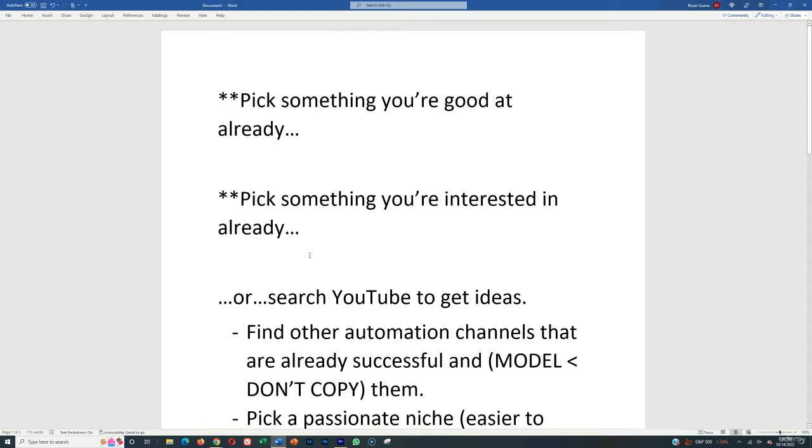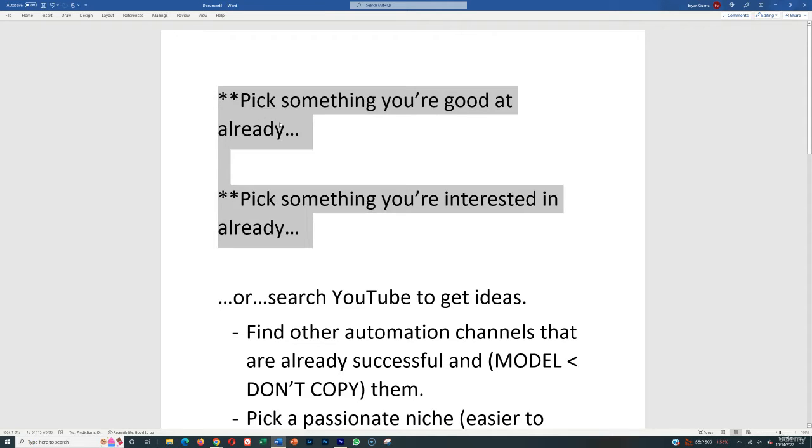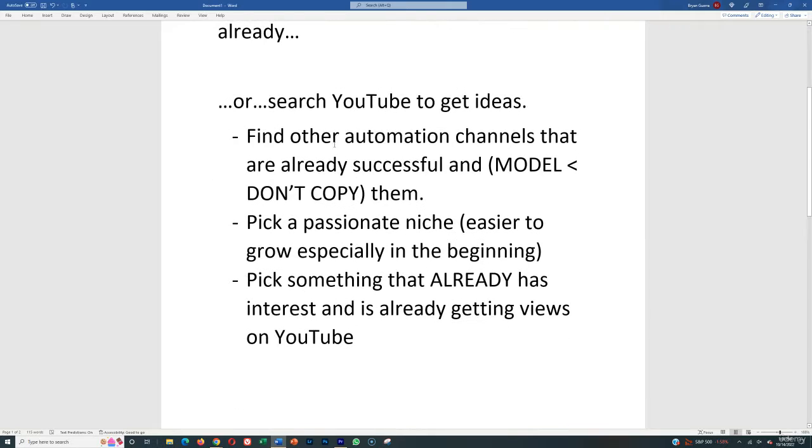So those are the two best ways to get started. It's really a no-brainer because what I'm good at is going to be very different than what you're good at and vice versa. So pick something that you're good at already or pick something that you're interested in already.